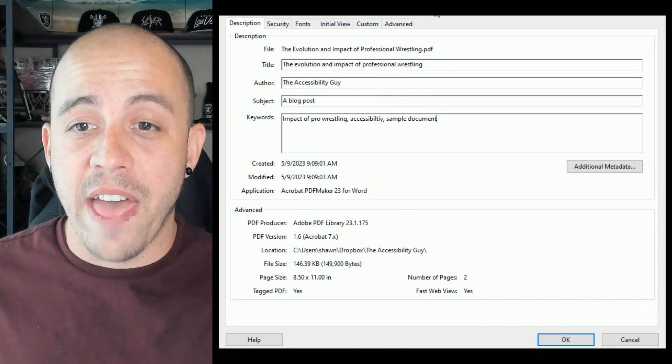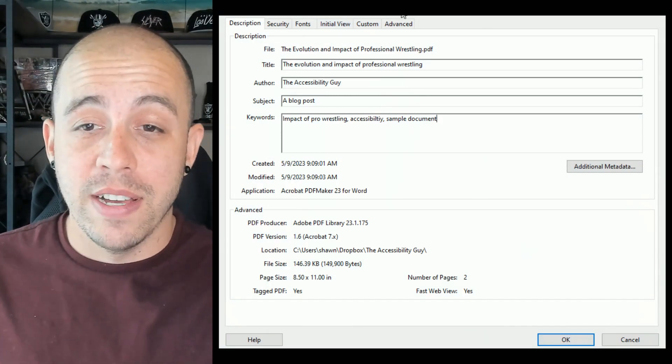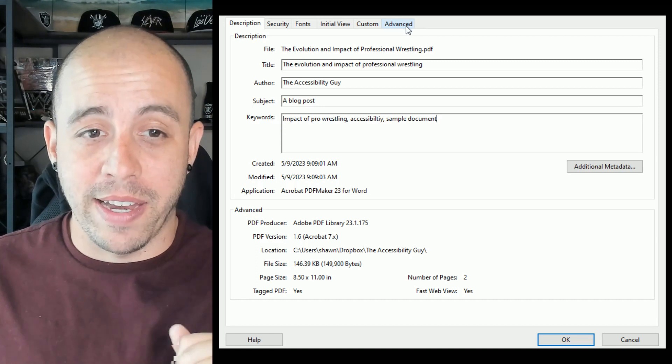One final thing, I want to set the language. Actually, I just want to validate what it is.